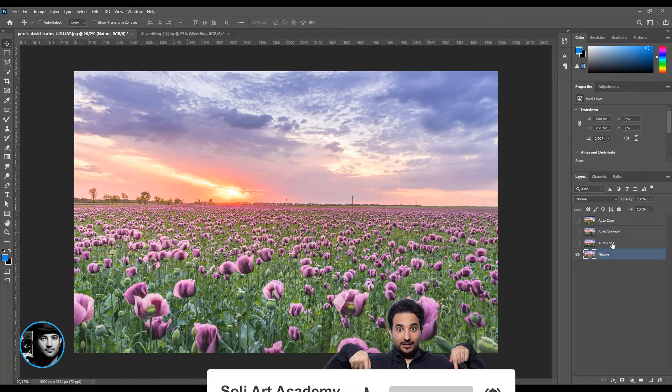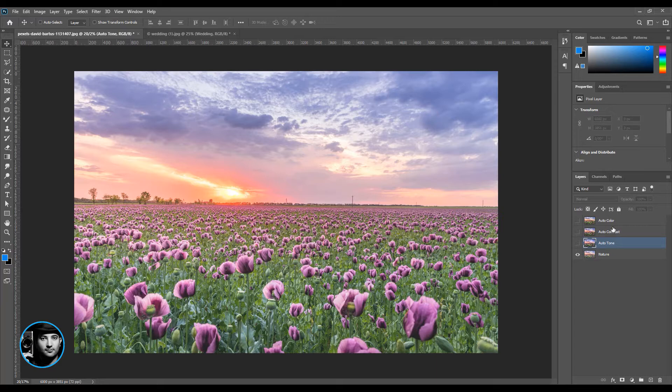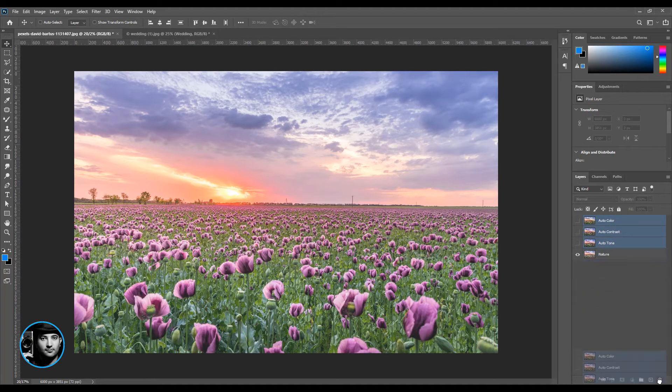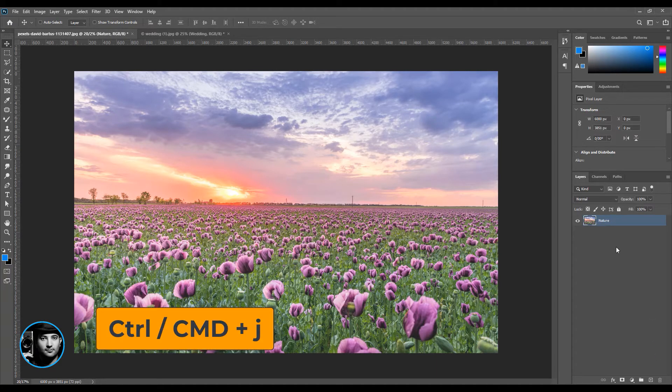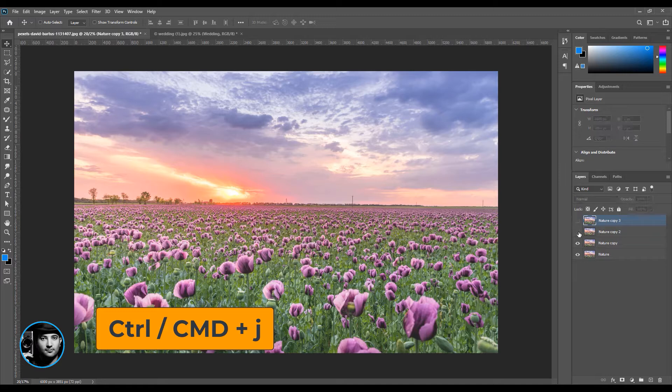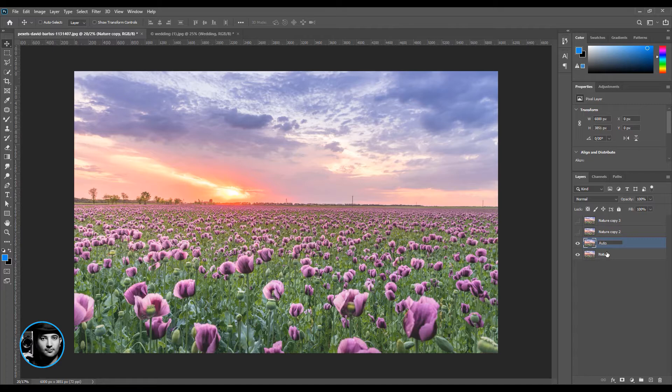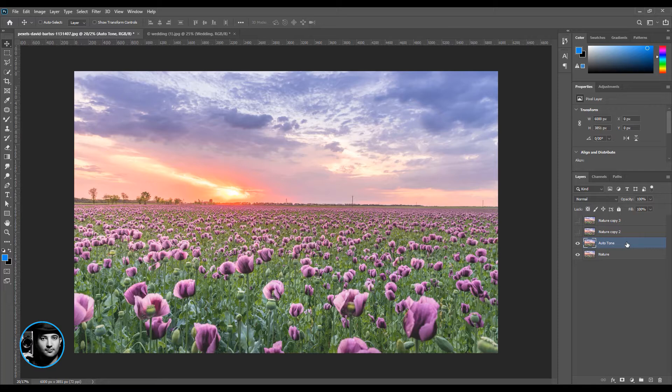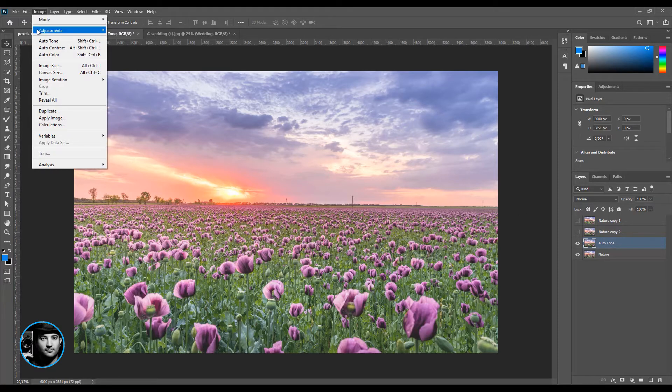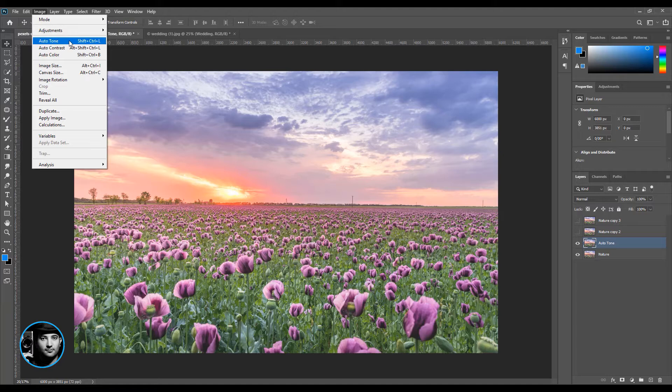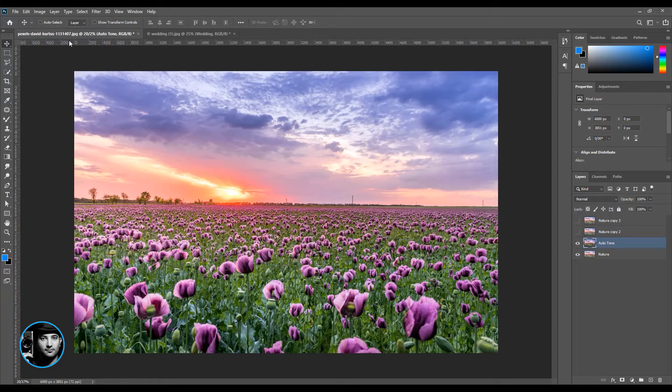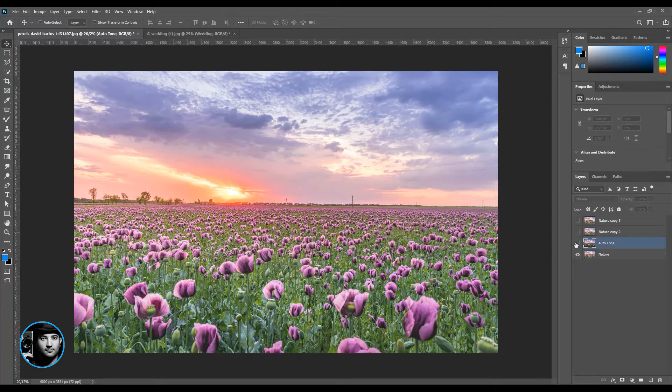I'm just going to delete all of this and press Control J. I'll call this auto tone. How it works: when you select the layer, you have to go to Image and the first one is auto tone. Just press on it and check this out. Look at the before and after.